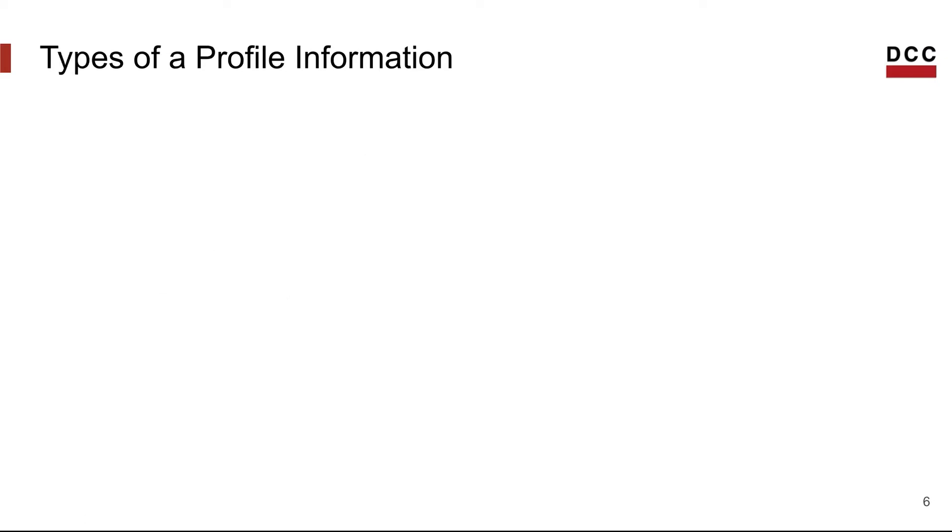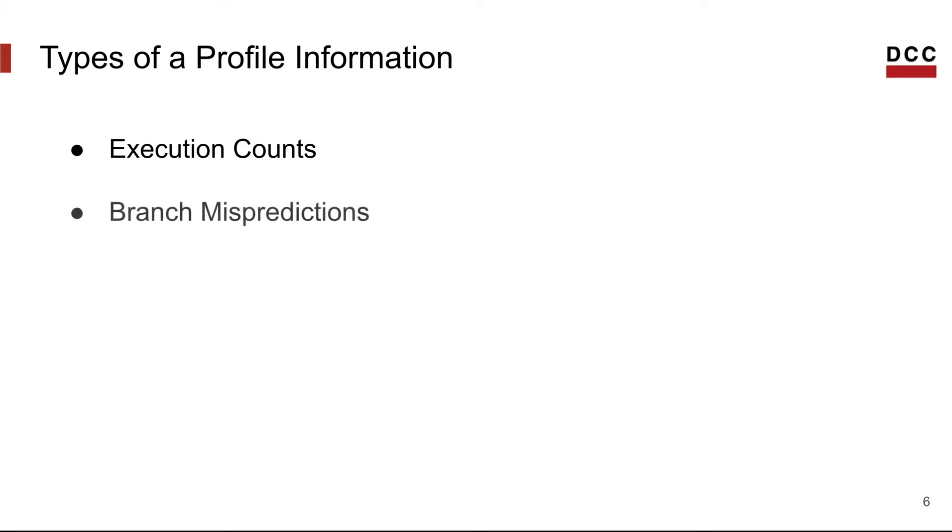But what is in the profile? Well, it could have a lot of things, and the one that most people start to collect is information about the control flow. This information, in general, is the execution counts. However, it could also be things like branch mispredictions, branch misses, and many more.